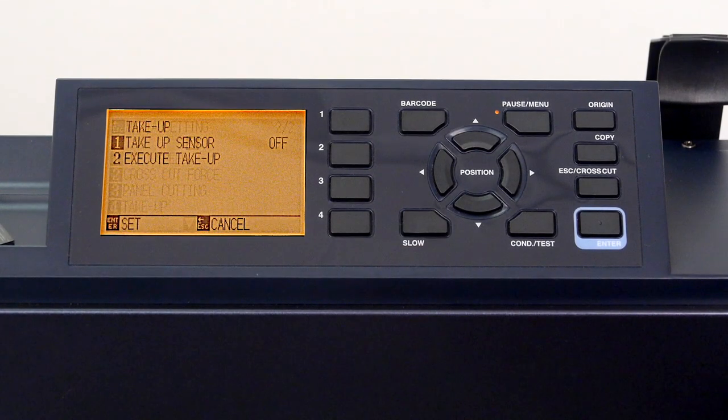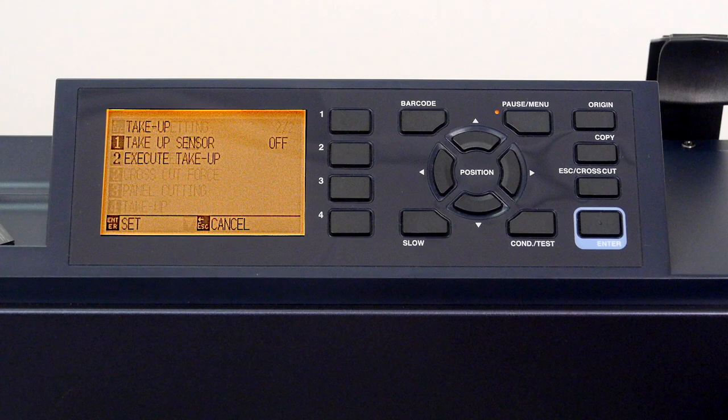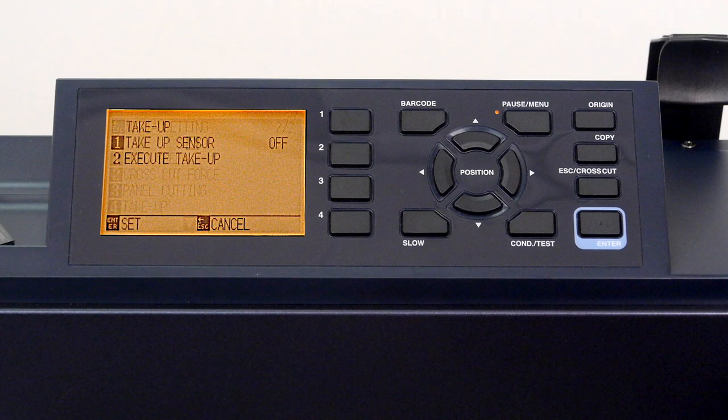Here, there are two options. The first is to enable or turn on the take-up reel. As mentioned, this informs the FC9000 that you'll be using the take-up reel so they will talk to each other as the media is being fed through the cutter, and the take-up reel can respond by either taking up the excess media or feeding out the media.